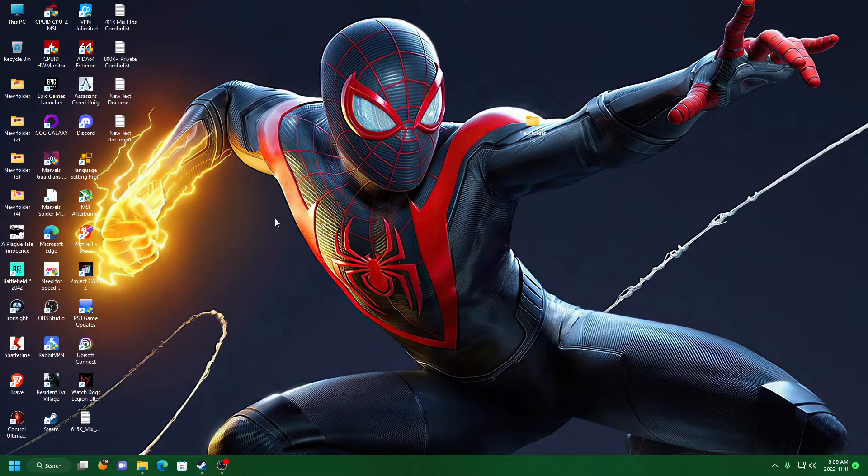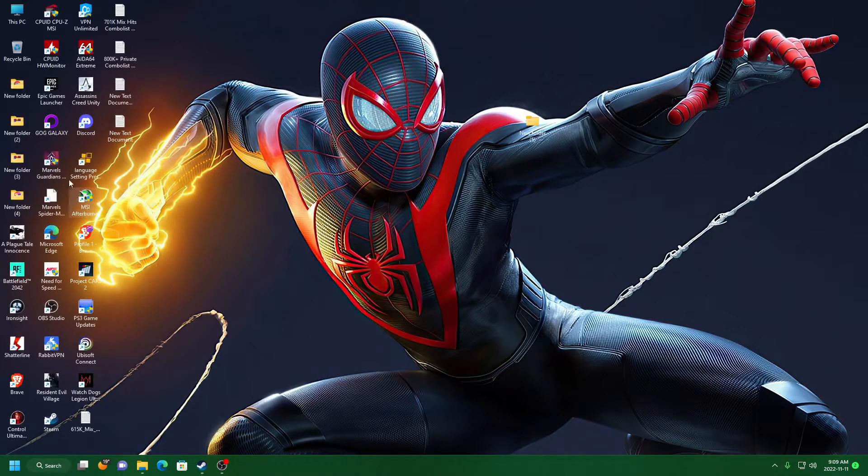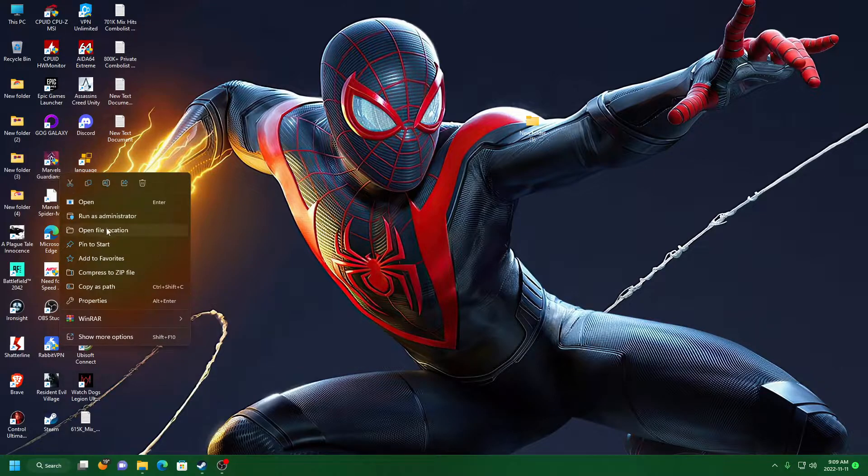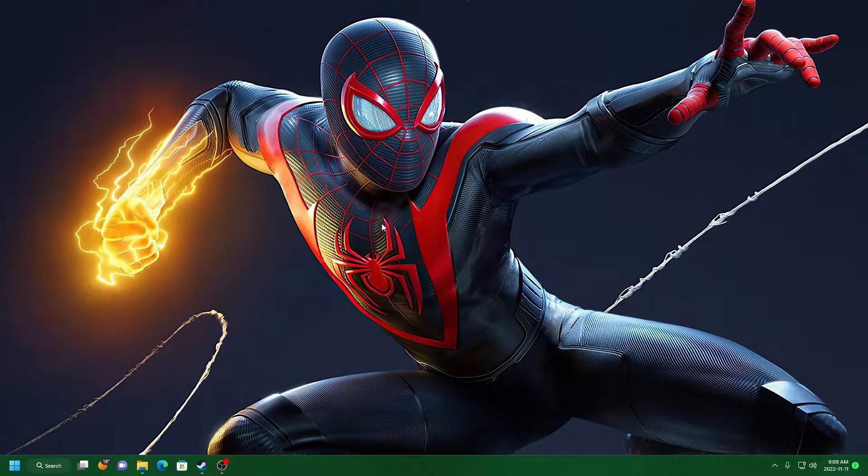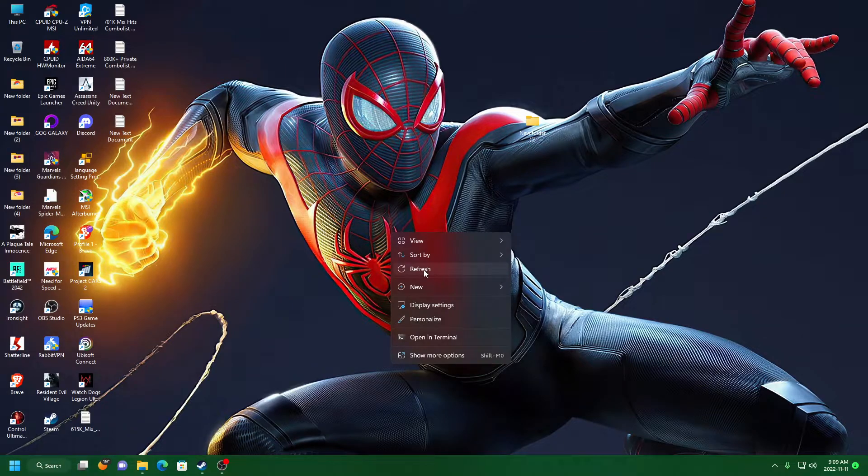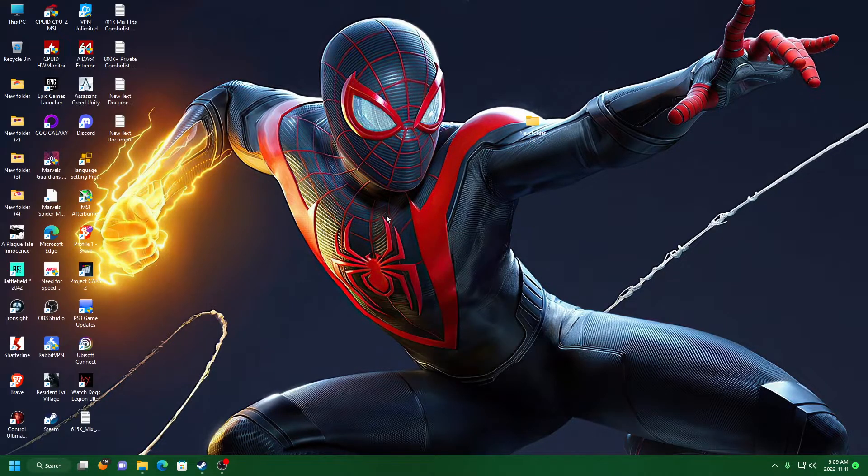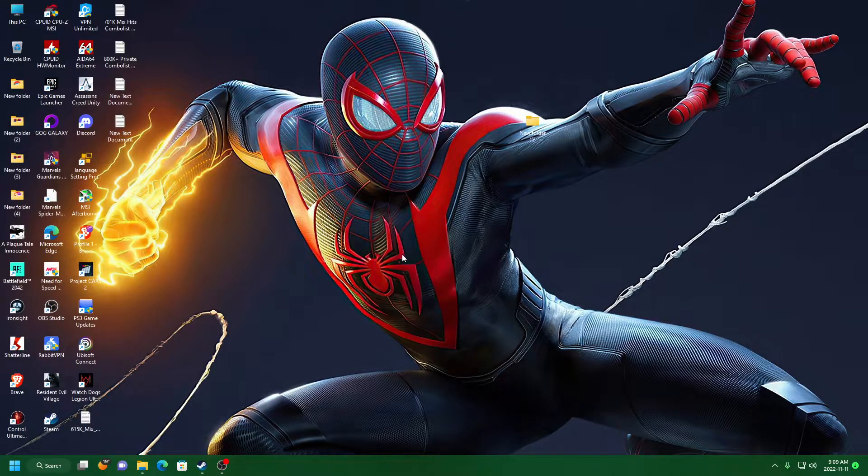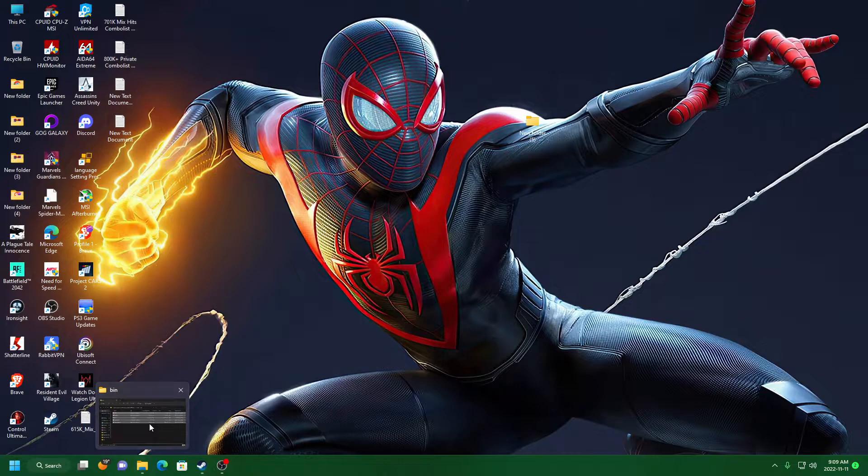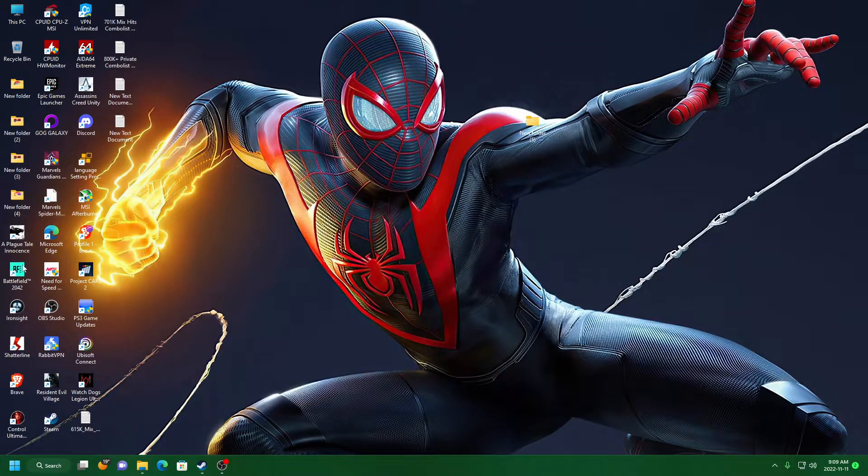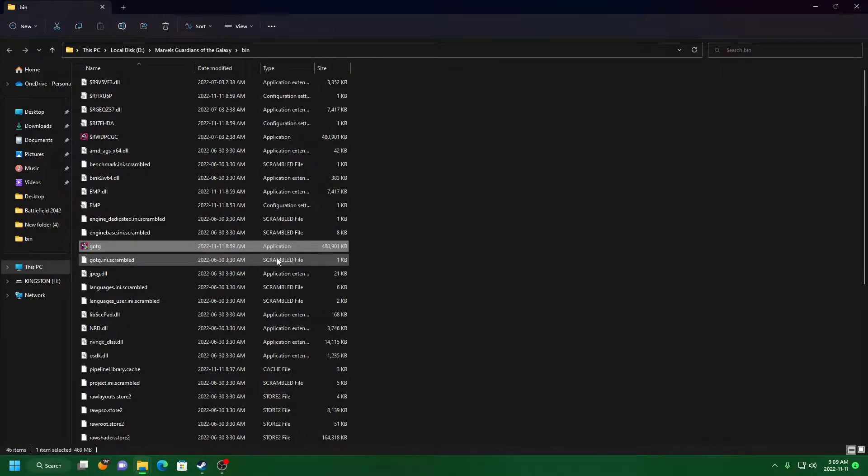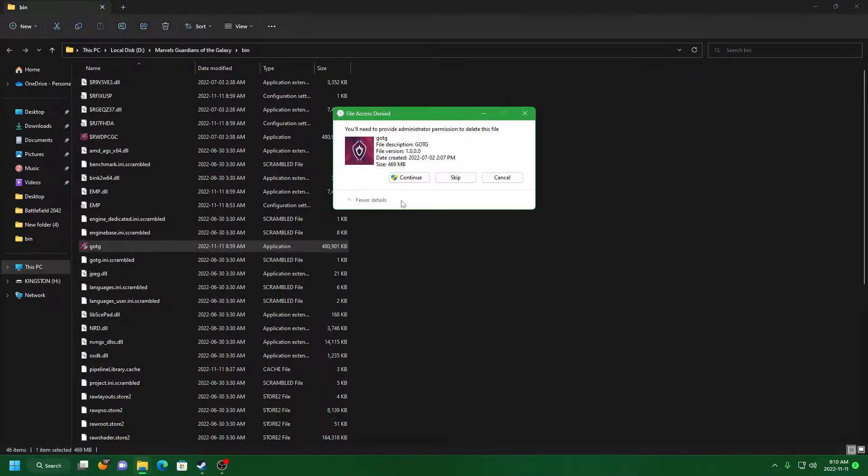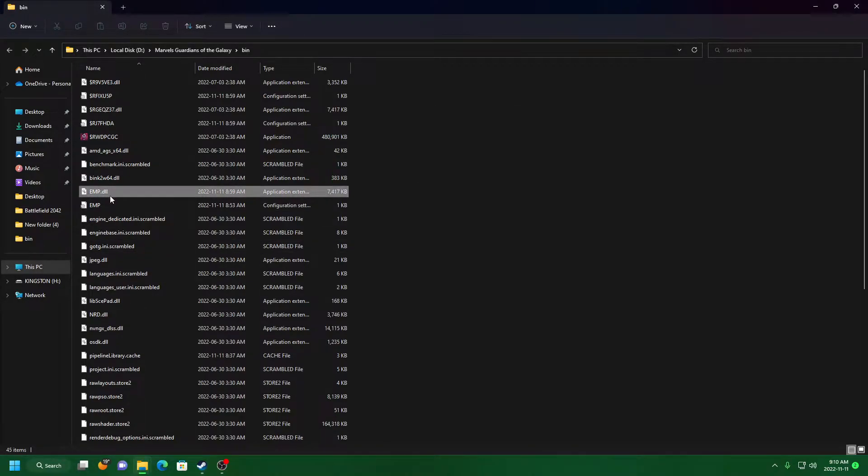So how to fix it? First step - how to change the language. Open the file location. I'll give you the proper crack files, then your game will work properly, no crashing. Just open file location. First step guys, delete this file - delete emp dot dll.